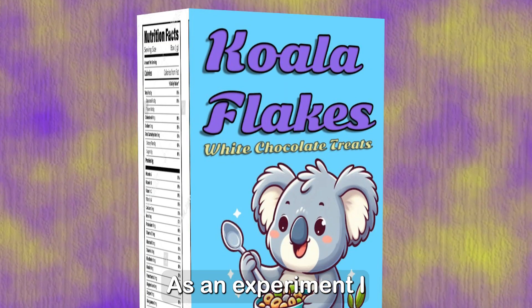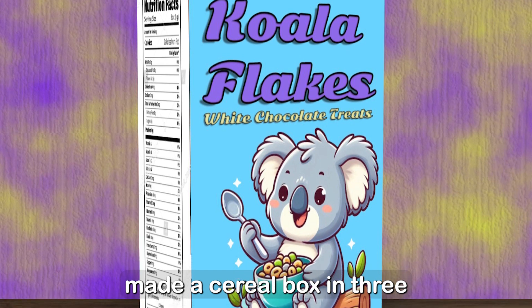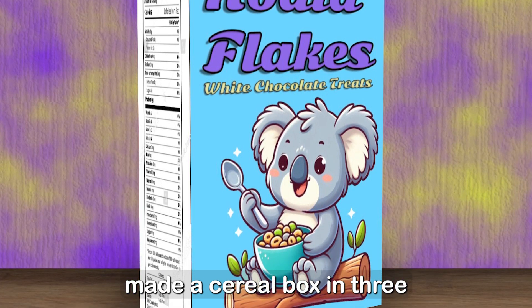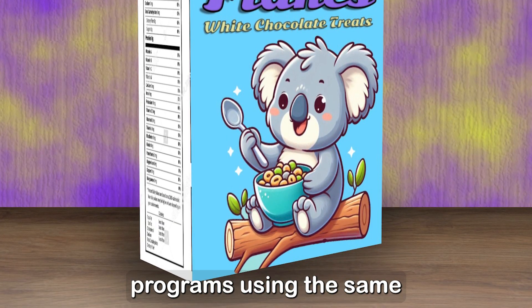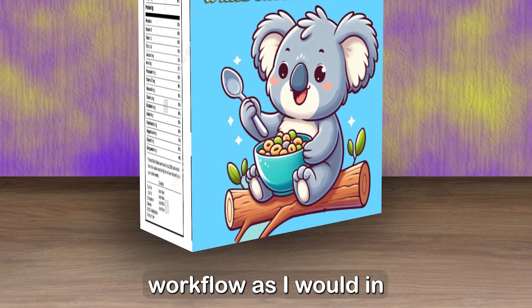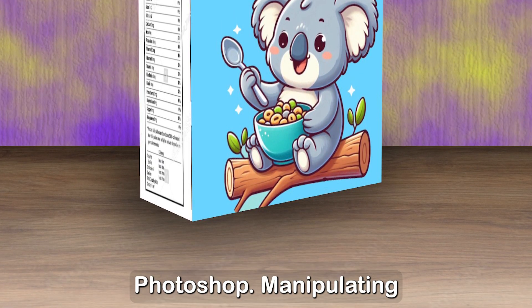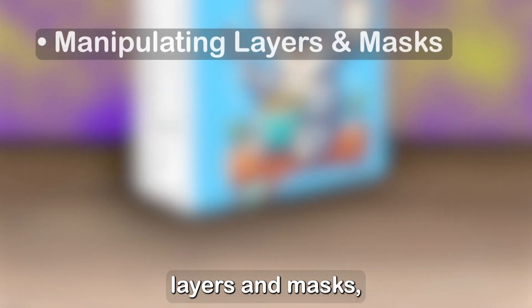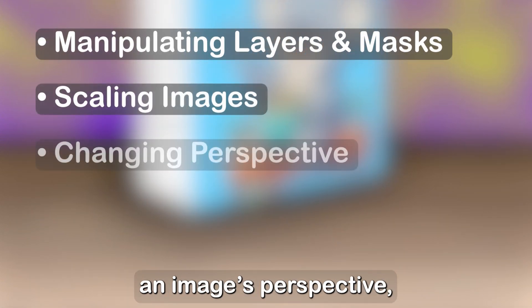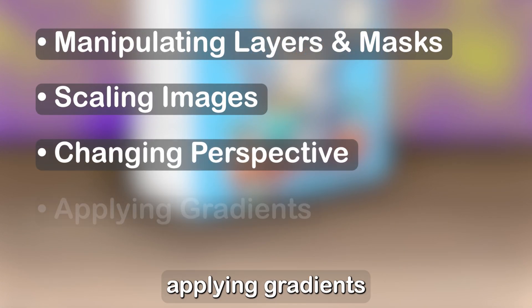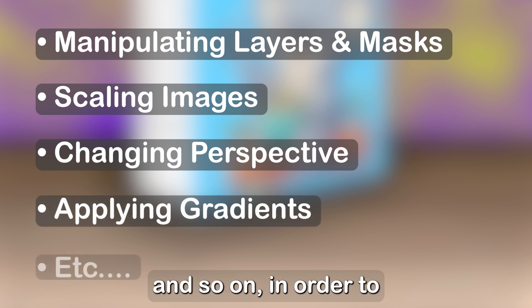As an experiment, I made a cereal box in three of the alternative programs using the same workflow as I would in Photoshop. Manipulating layers and masks, scaling images, changing an image's perspective, applying gradients, and so on.